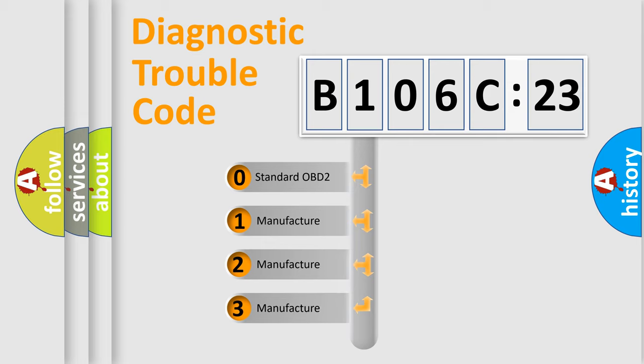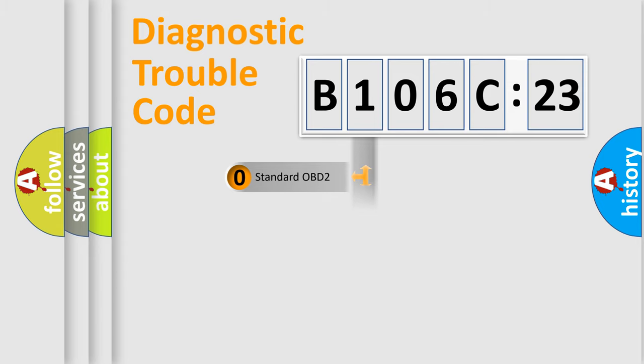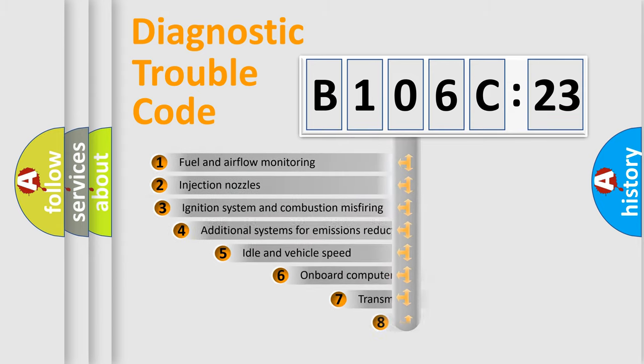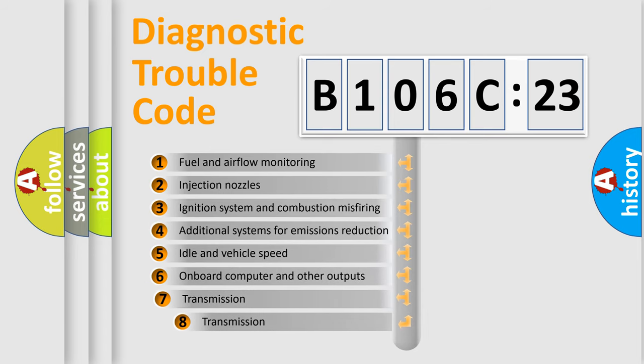If the second character is expressed as zero, it is a standardized error. In the case of numbers 1, 2, 3, it is a more prestigious expression of the car-specific error.